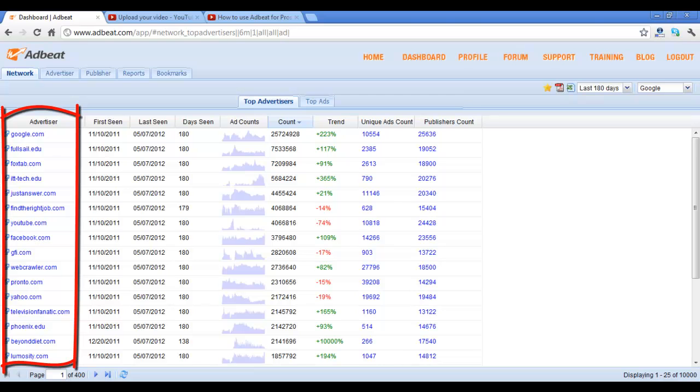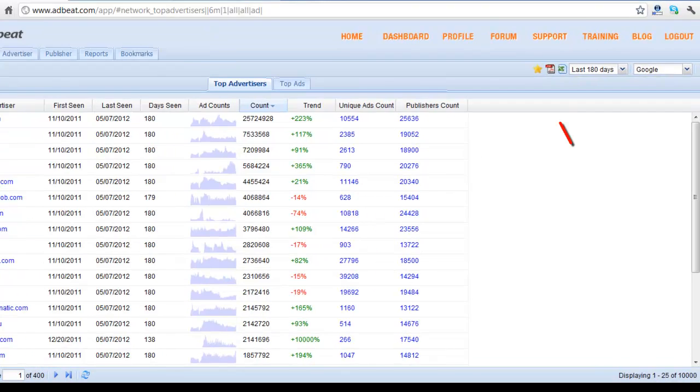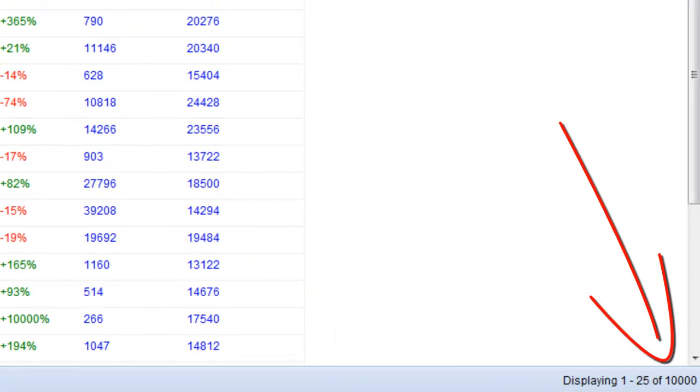AdBeat will then load the top advertisers for that network, and you can page through this data and look at a list of 10,000 advertisers that we're currently capturing across the specific network.